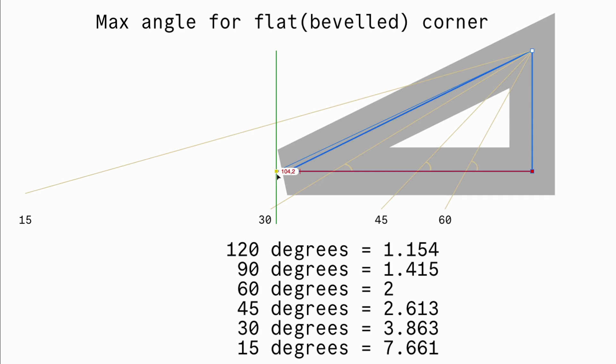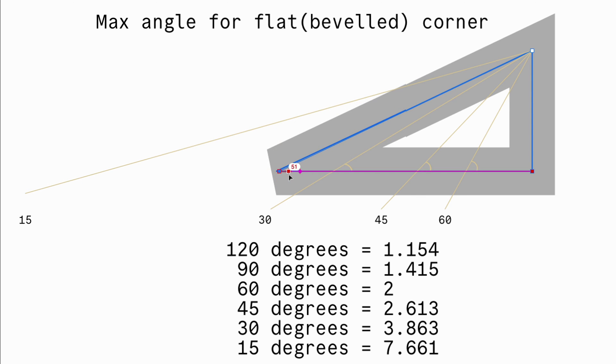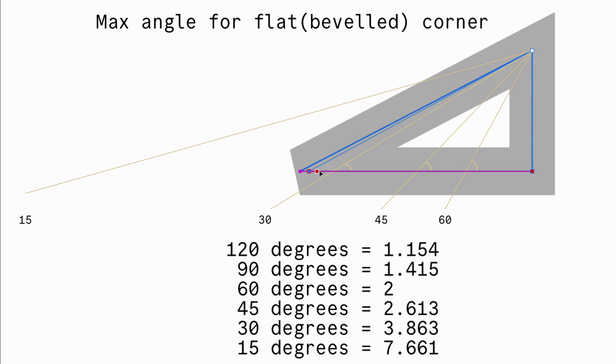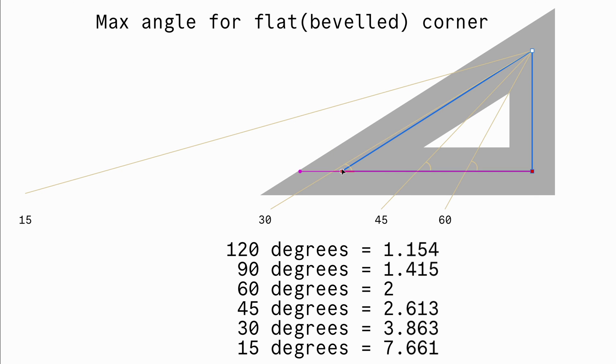When I move the left node, notice how we get a flat corner between the 15 and 30 degree angles. Once I touch and go over the 30 degrees, the corner becomes sharp.